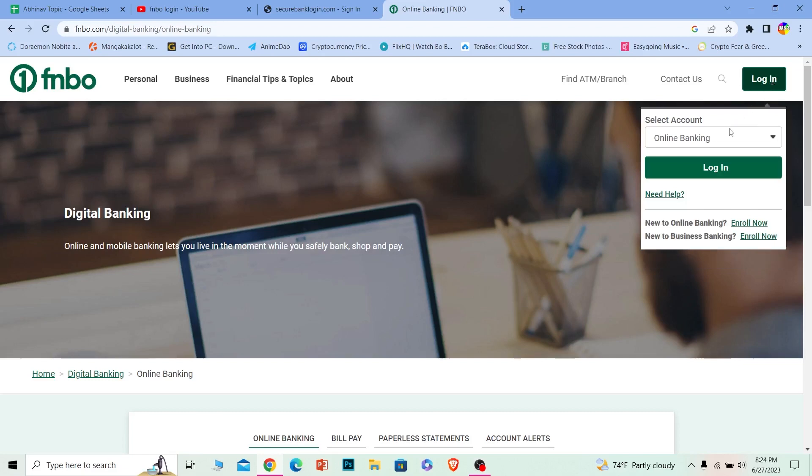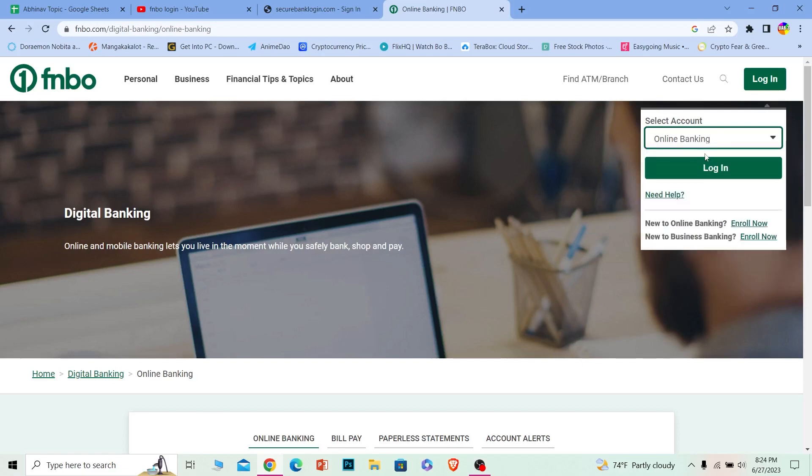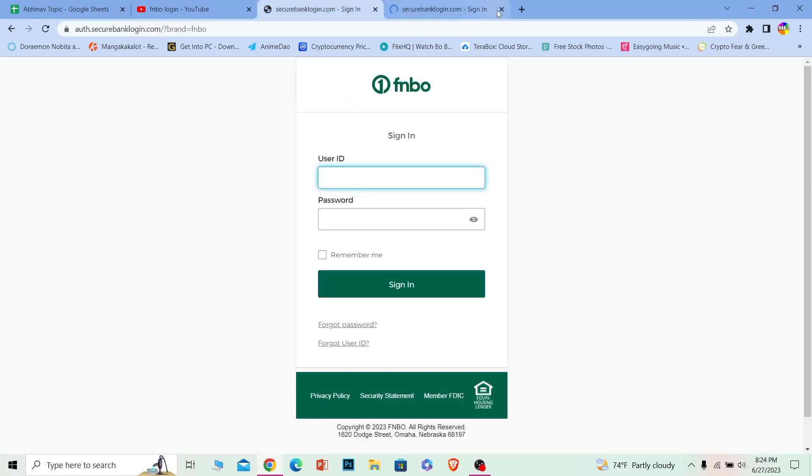Once you do that, from over here, select the type of account you have. I have an online banking account, so I'm going to choose this. But you have to choose the type of account you have. Click on login and it'll bring you on this page.